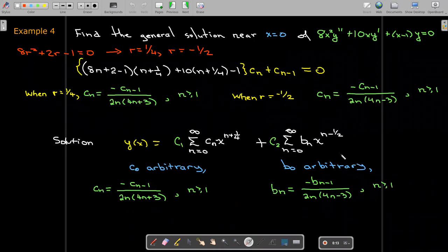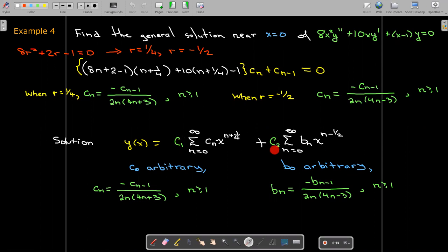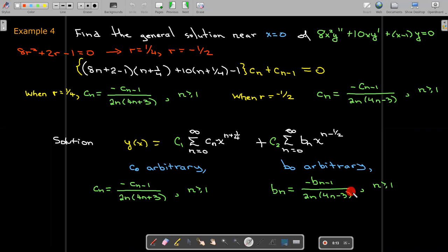The solution is a linear combination of two infinite series — in this case, they are not power series. One corresponds to r equals 1 fourth and the other to r equals negative one half. We use two different sets of letters for the coefficients to be clear. In each series, the constant coefficient c-naught or b-naught is arbitrary, and we use the respective recurrence relationships to find the remaining coefficients.